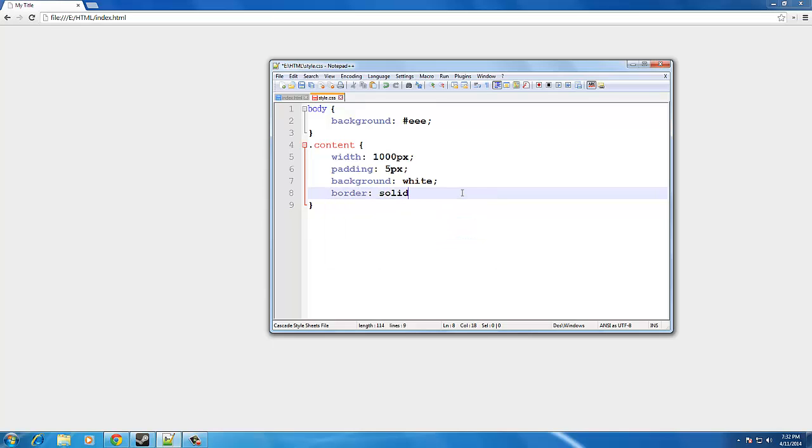So, next thing we're going to be doing is we're going to give it a border. Border, solid, 1px, number 999. And what that's going to do is it's going to give it a slightly darker border. It's going to make it look kind of fancy.